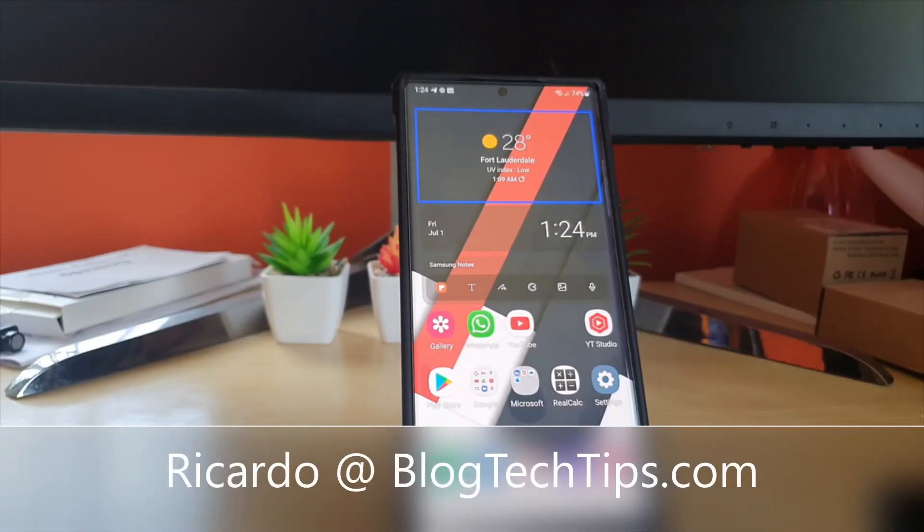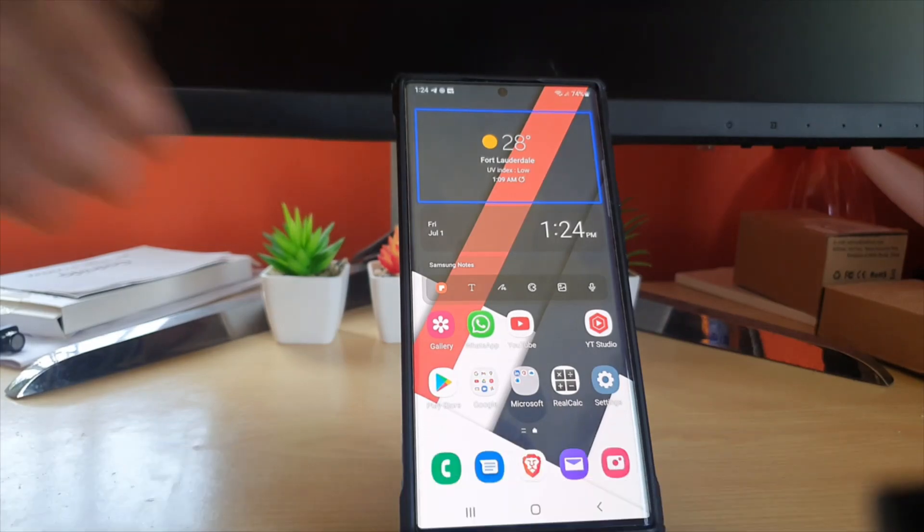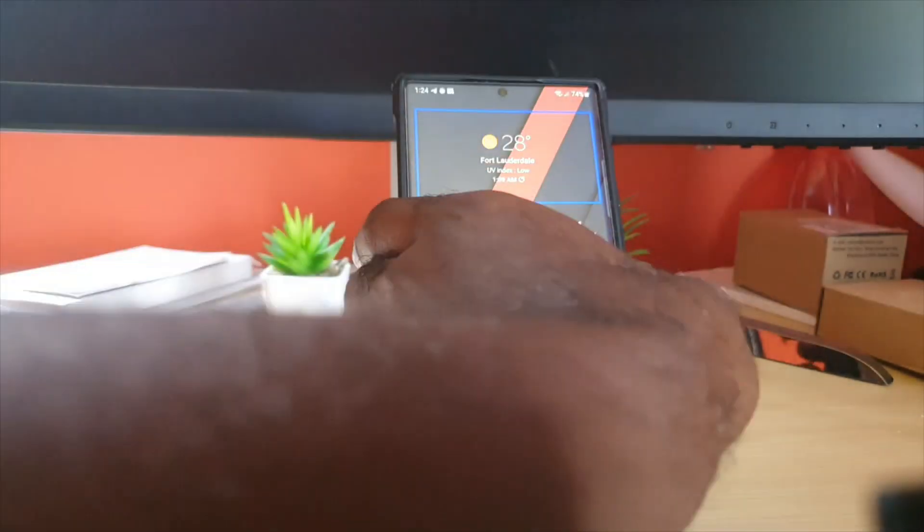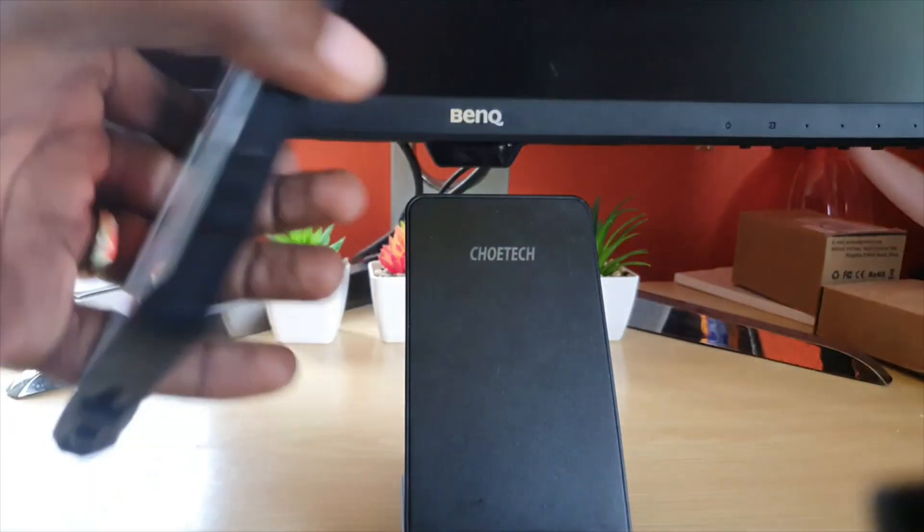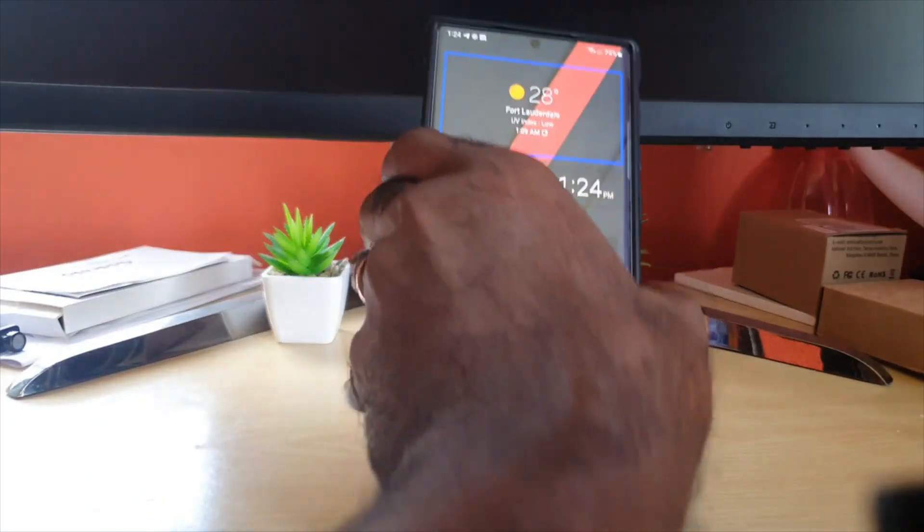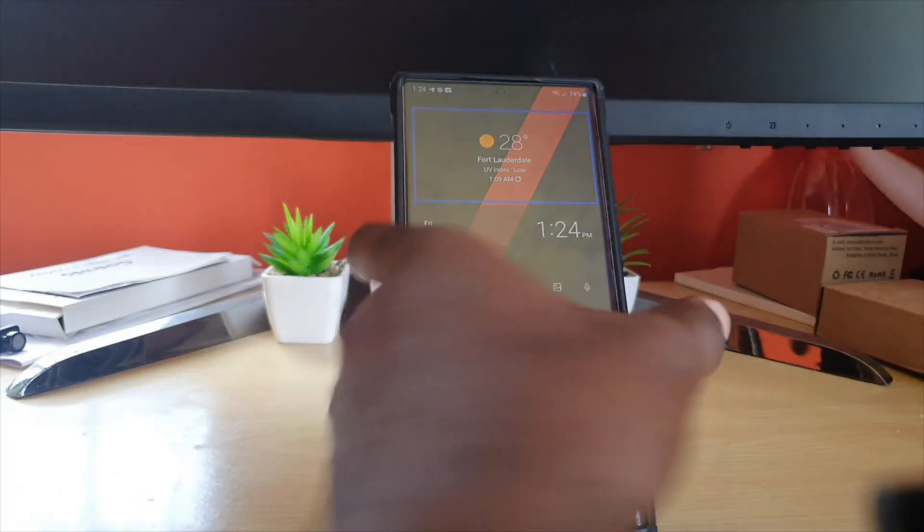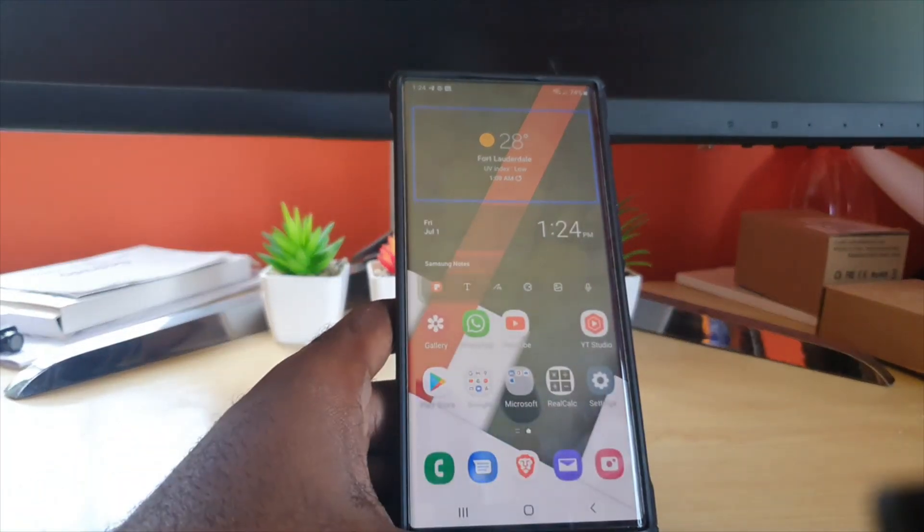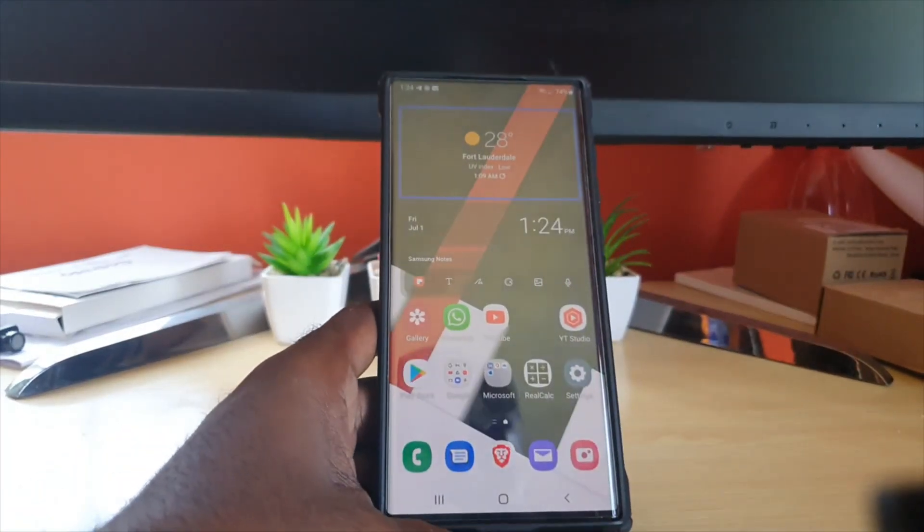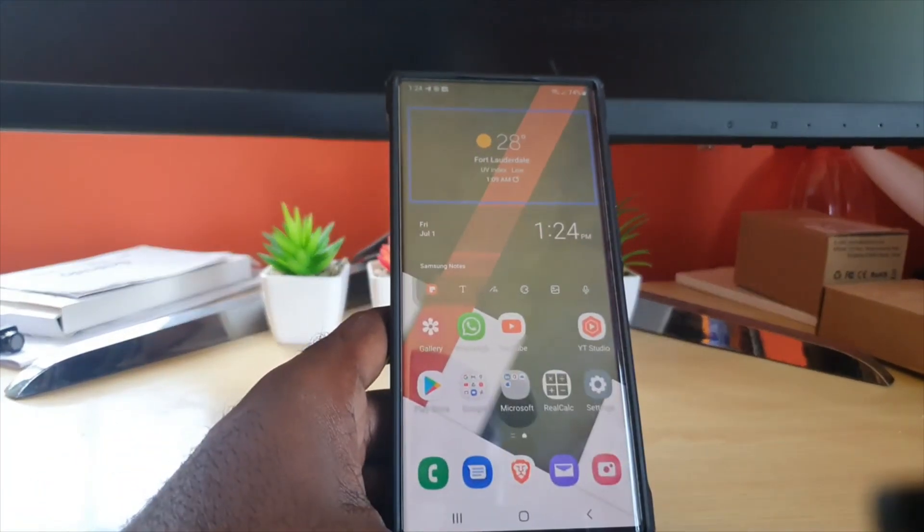Hey guys, Ricardo here, and welcome to another blog tech tips. Today I have the S22 Ultra here, and this applies to any S22 device. If you're having the TalkBack feature on, I'm gonna show you how to disable it.